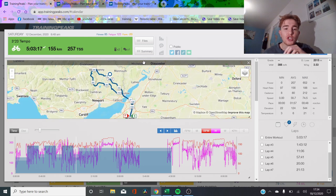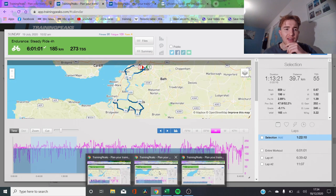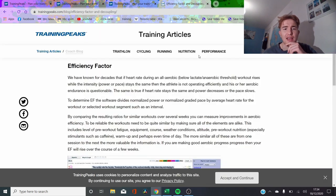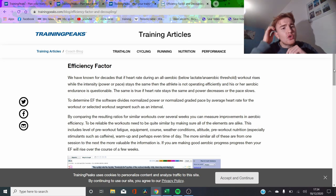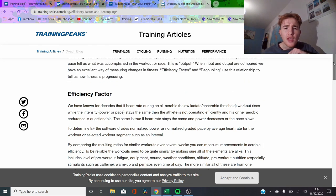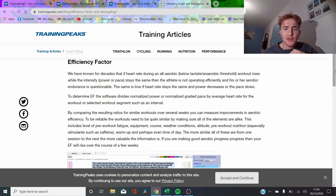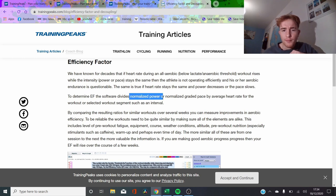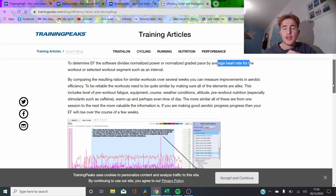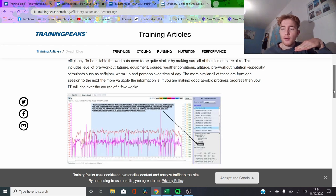But first of all, we're just going to go through some classic ways of figuring out how you're actually getting faster or not. First, we're just going to use efficiency factor and decoupling. I've got the TrainingPeaks website up here. Joe Friel basically says efficiency factor is normalized power divided by average heart rate, and it basically tells you how much heart rate you're putting out compared to the power. Obviously, the higher that is, the more efficient you are.